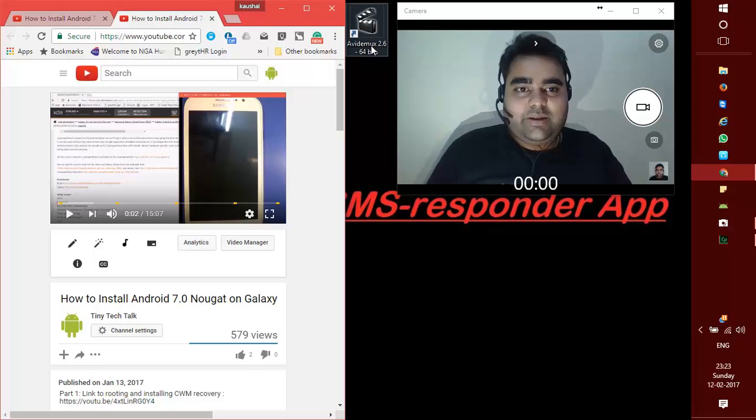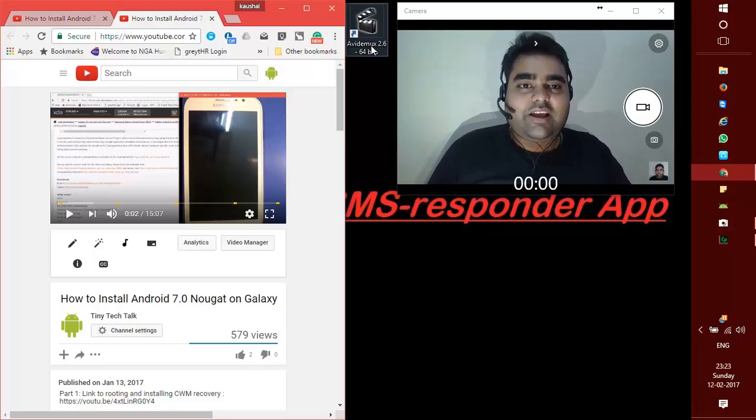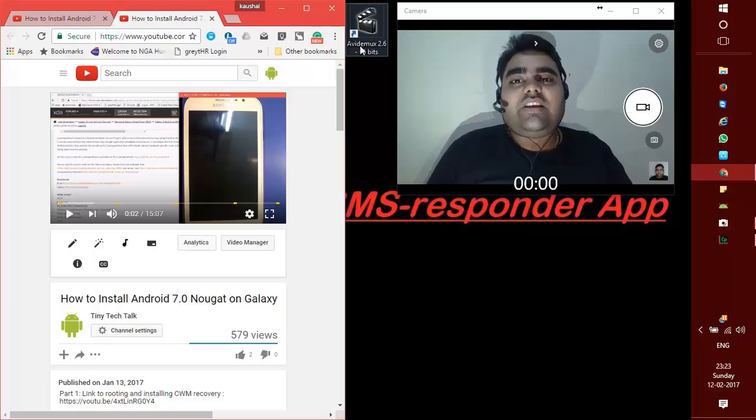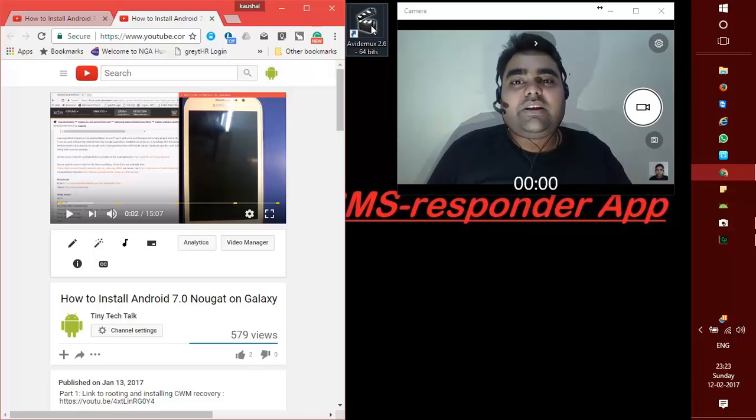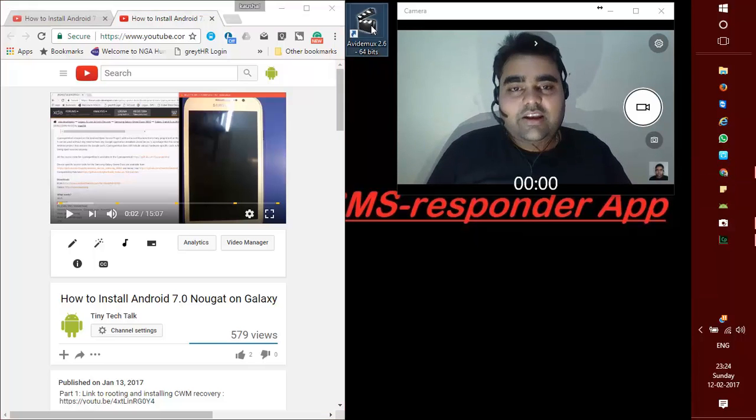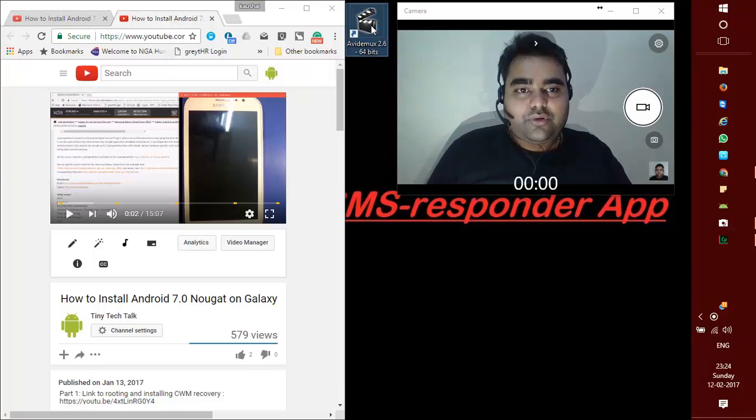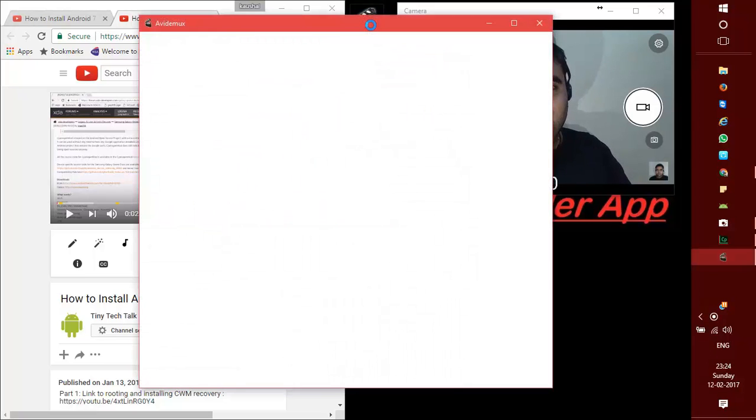The application name is Avidmux, as you can see on my desktop here. I just fire up the application and go through the process of how to improve the sound of the video.